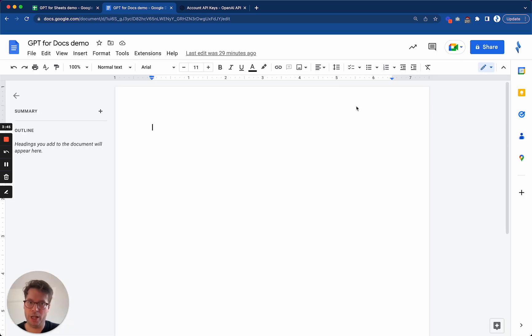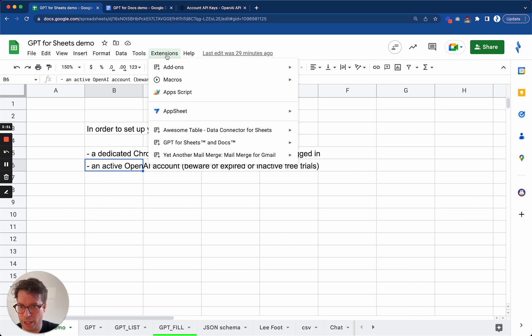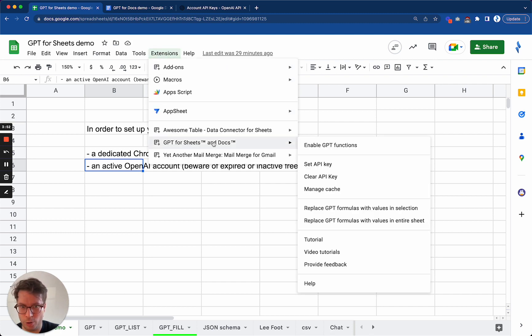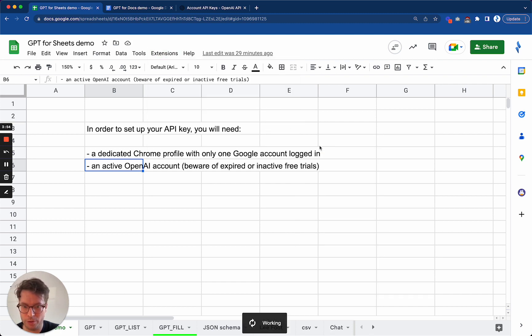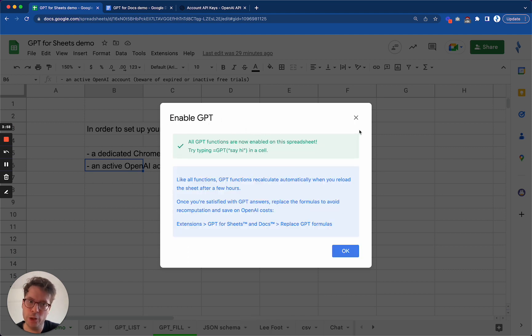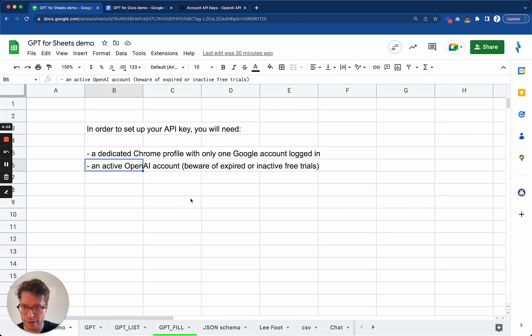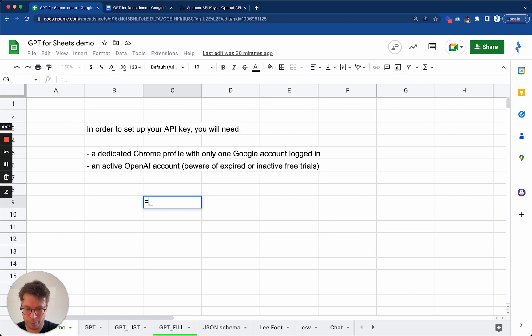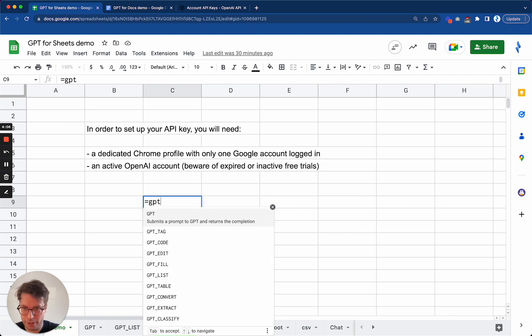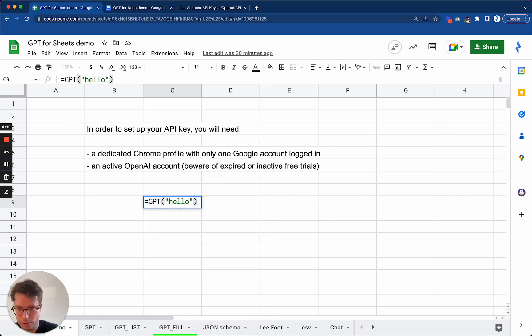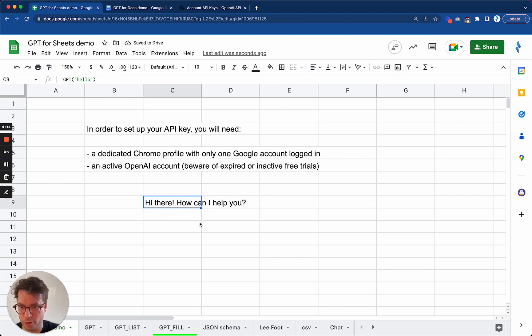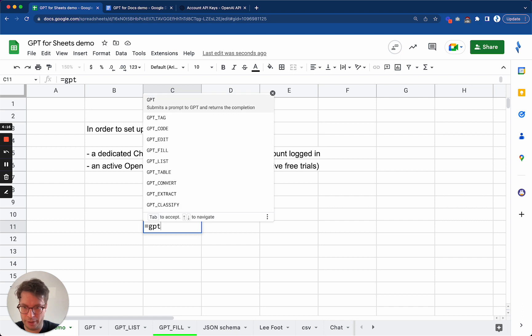So now I will test that it works. So for this, it is very easy. In a spreadsheet, I need to enable GPT functions first. And this enabling needs to be done on every new spreadsheet that you want to use the add-on in. Okay. And then I will type GPT and just say hello. And if the API key is correctly set, it will get back to me. And now I can ask it anything.